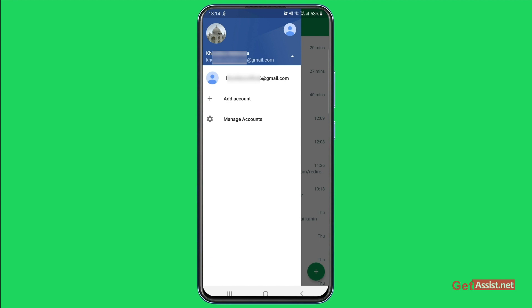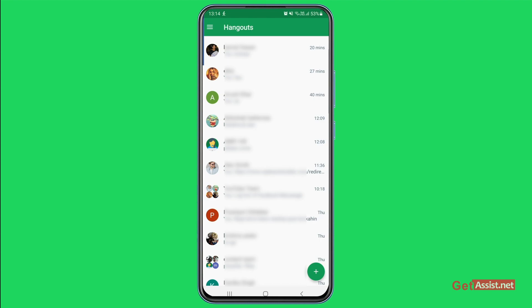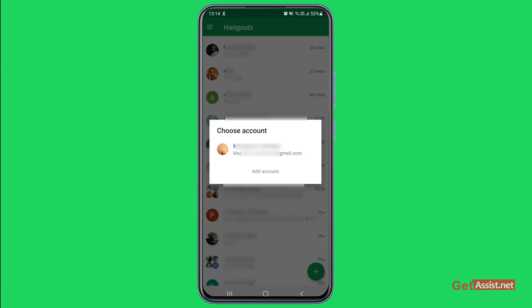But if you are already logged into one or two Hangouts accounts or Gmail accounts, you will have to follow these steps: press the three lines and then tap 'Add Account.' This will show you that account that you have transferred or switched to Google Chat.